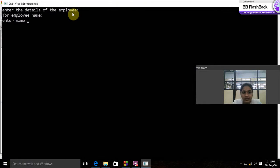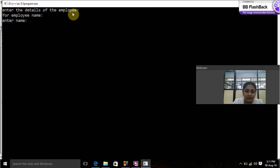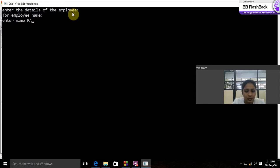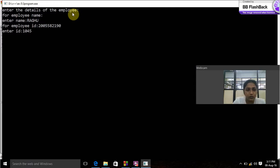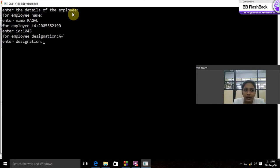Enter the details of the employee. For employee name enter name, I'll enter Naku. Enter ID 1045, employee's designation manager.